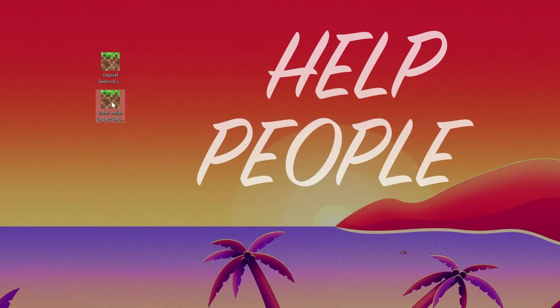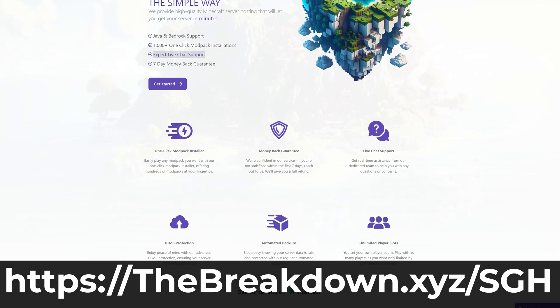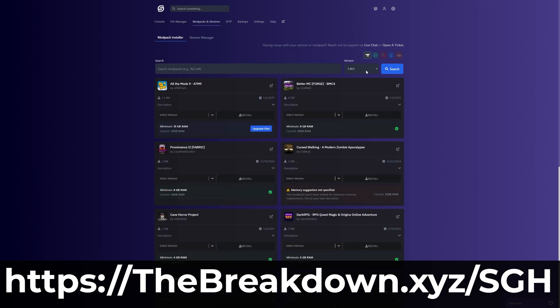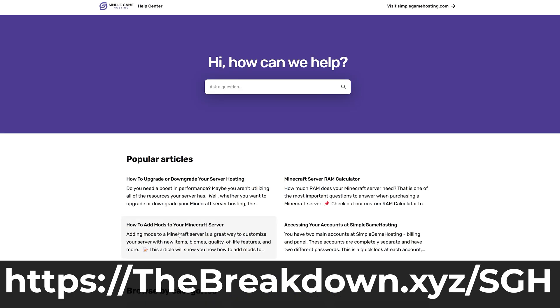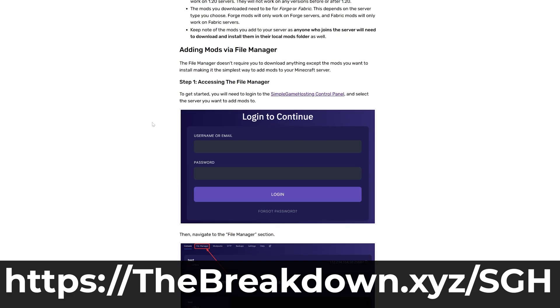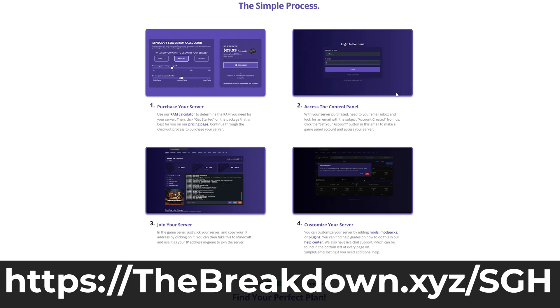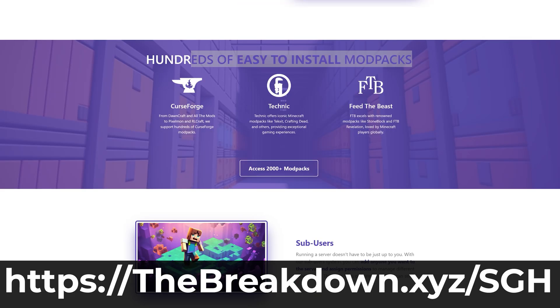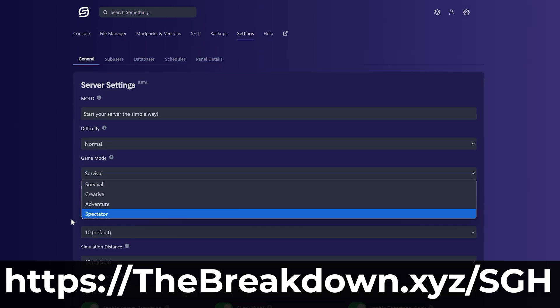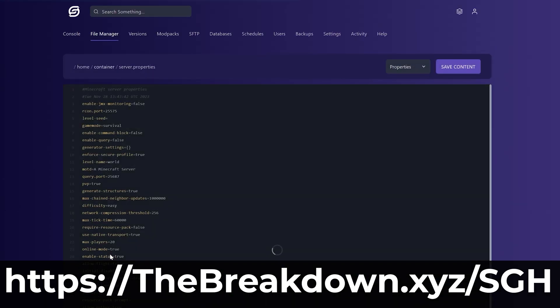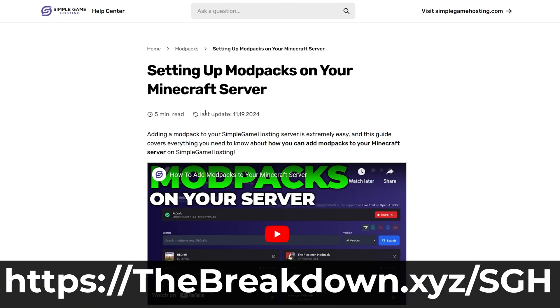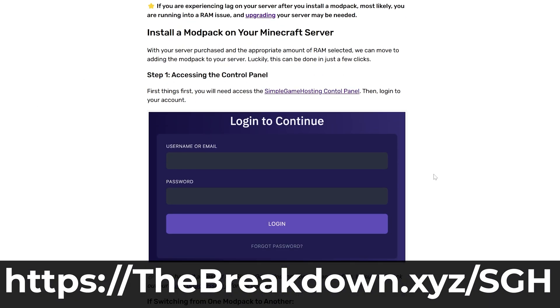But before we get them installed, a word from our sponsor, Simple Game Hosting. Go to the first link in the description down below or breakdown.xyz/sgh. Start your very own 24 hour DDoS protected Bedrock Edition Minecraft server, where you can easily play Bedrock with your friends and even set up a Java server that allows Bedrock players to join it with a plugin called Geyser. It's really cool and simple. You can check out Simple Game Hosting at the first link in the description and start playing Minecraft with your friends the simple way.